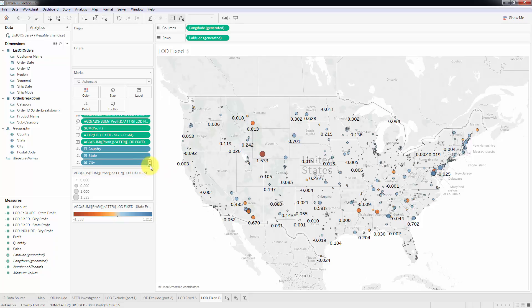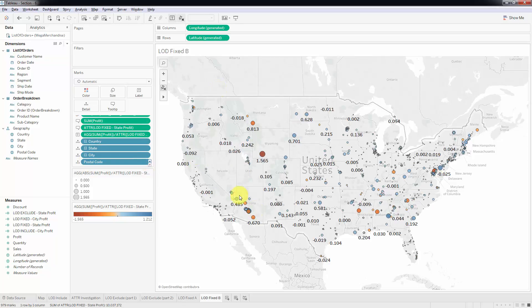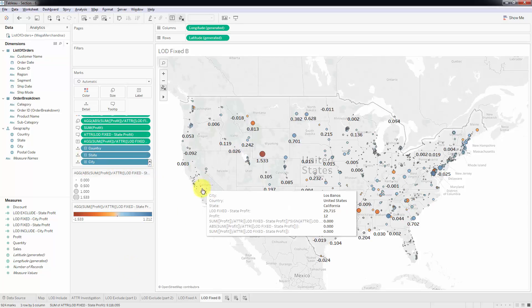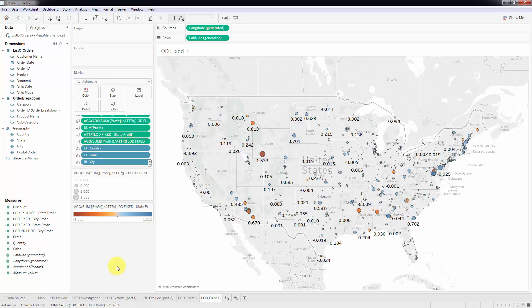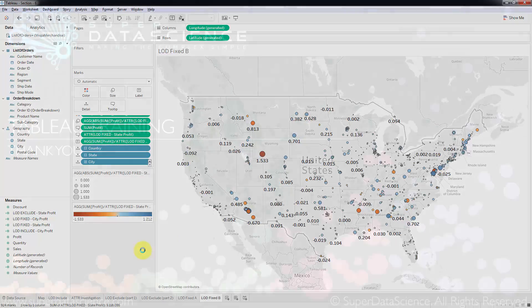Now, even if we add postal code back in, it will still work — and as expected, it works totally fine. We have successfully replaced LOD include and exclude with LOD fixed. You can achieve exactly the same results by specifying explicitly at which level of granularity you want your calculations performed. I hope you enjoyed this tutorial. I look forward to seeing you next time, and until then, happy analyzing.